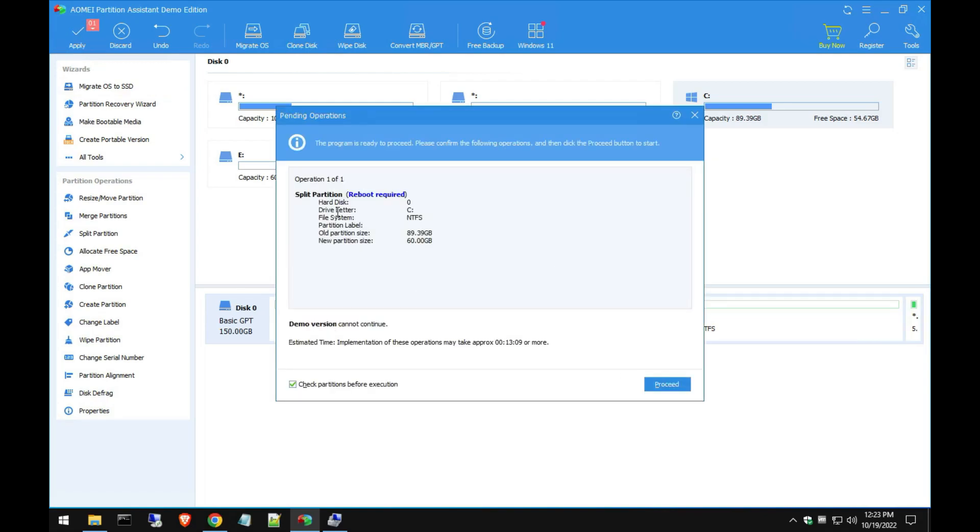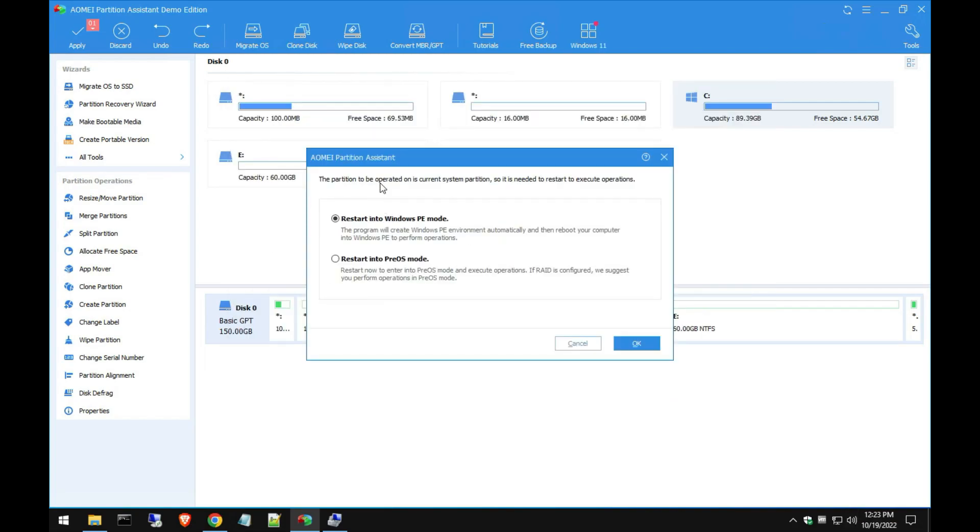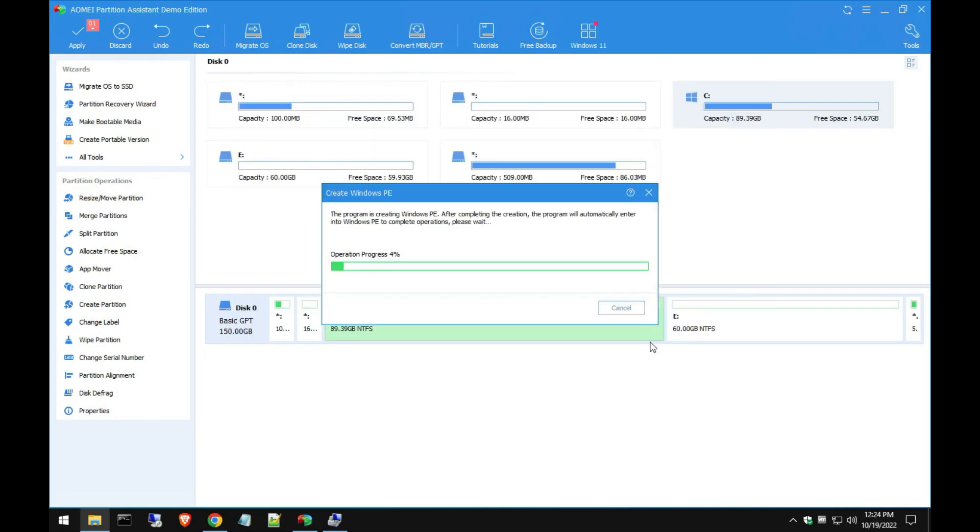It's just letting you know what's going to happen and we do have to reboot. Go ahead and hit Proceed and we're going to go ahead and restart. Hit Okay and we'll just wait for this operation to complete.